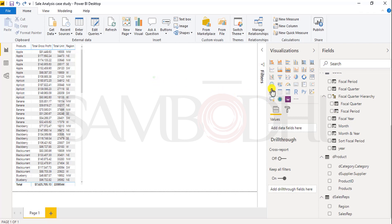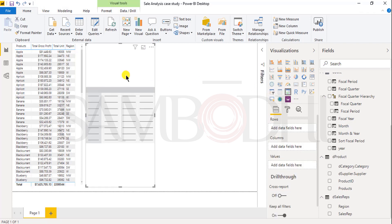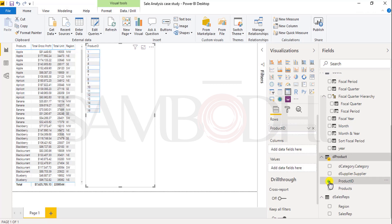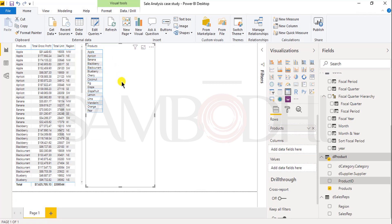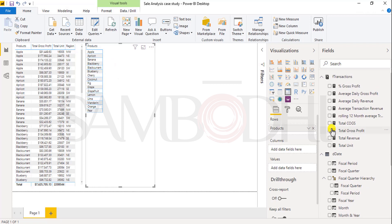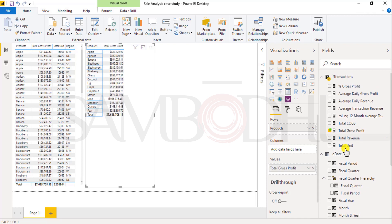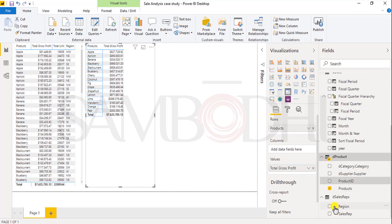Let's select and click on matrix. It has created a new area. Now here I will add in the row label: first, product. I want a product. And in product I want to view total gross profit. Now I want to see this report region-wise, so I will drag region into the column area.